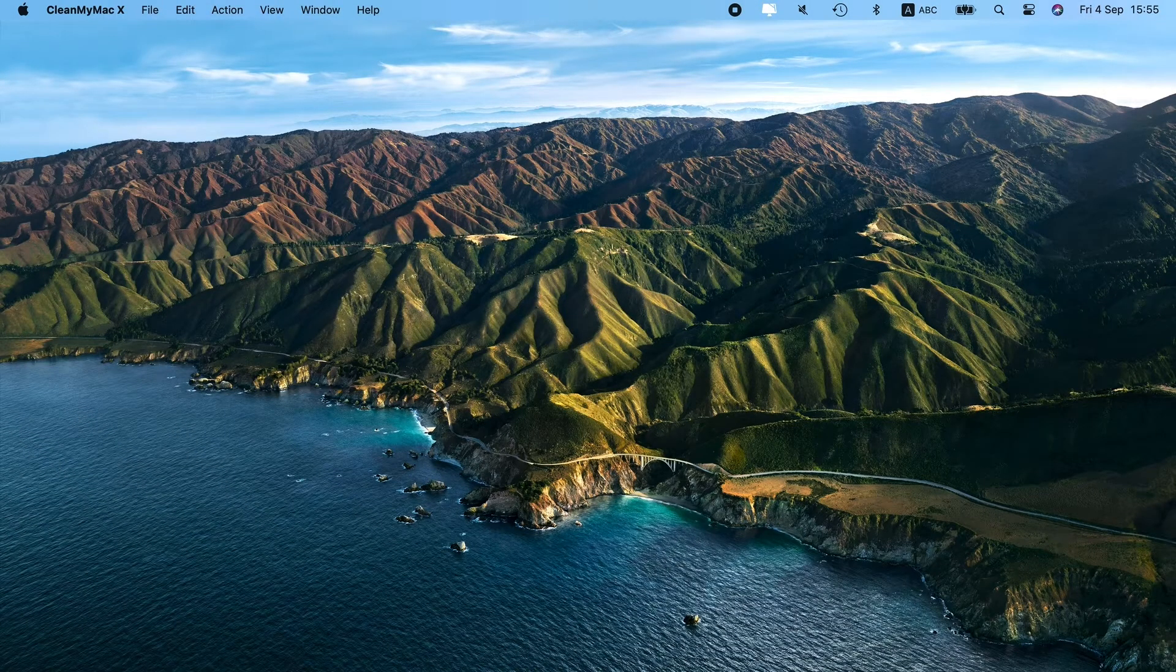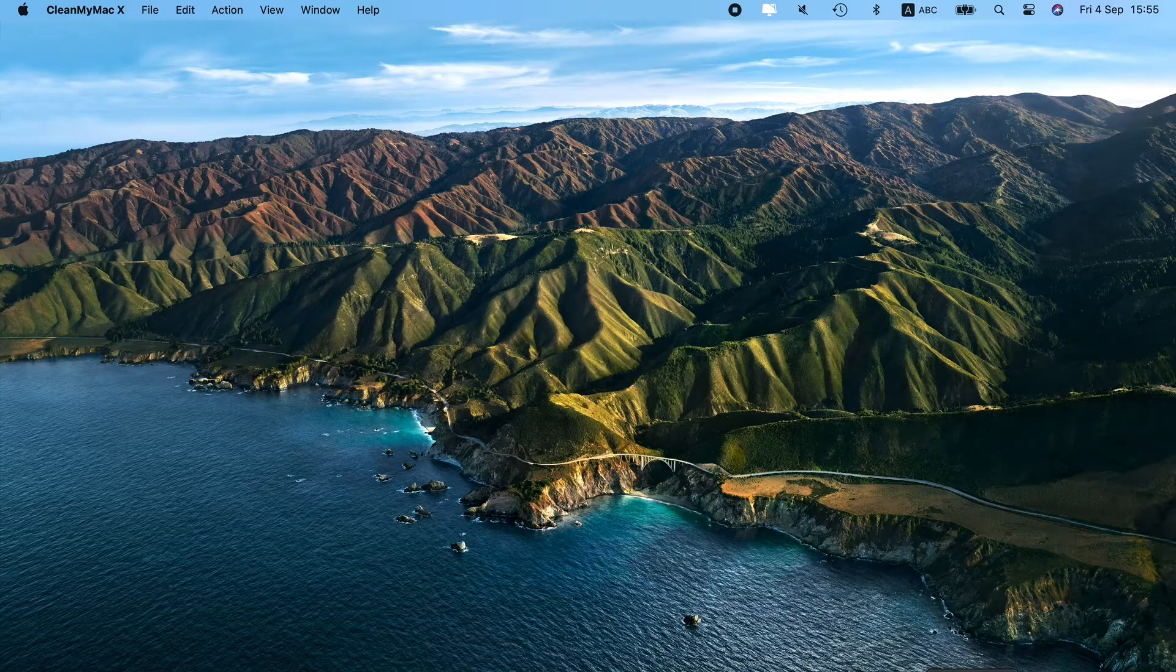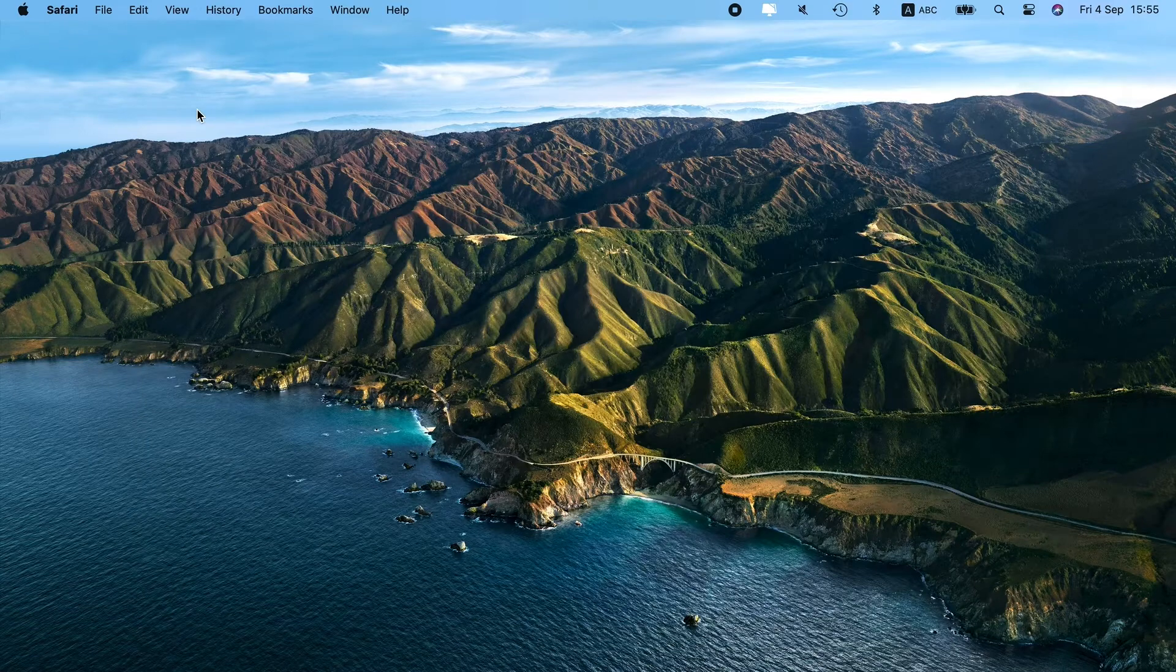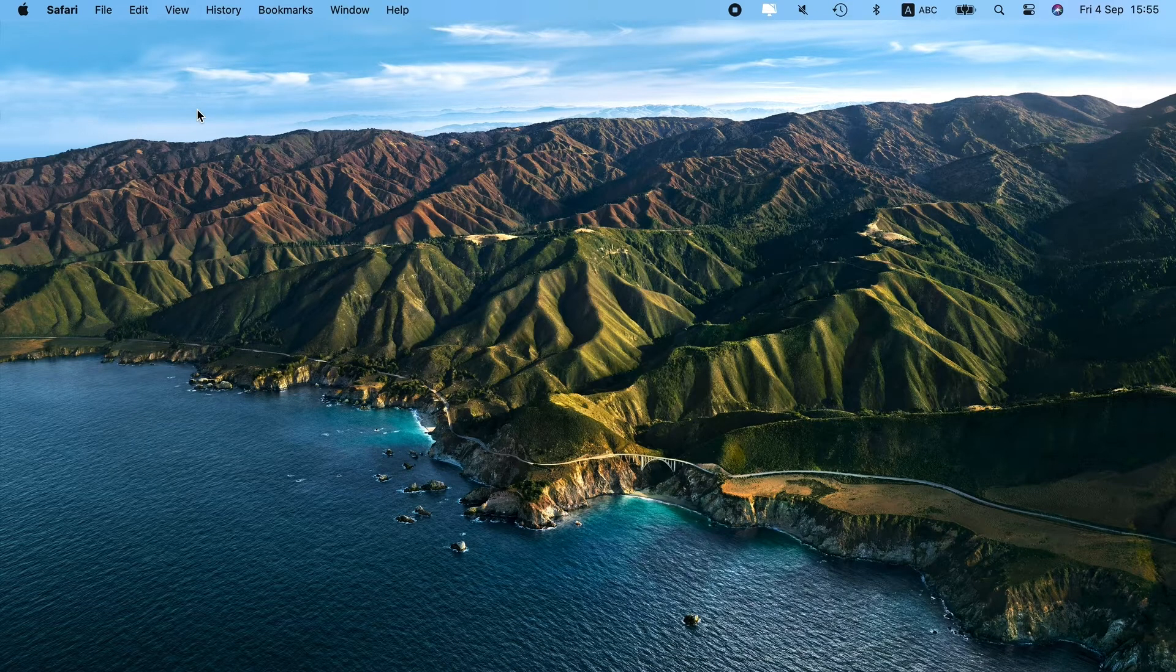Hey Mac users, that's Jonathan. Today, I'm going to teach you how to remove Search Pulse on Mac. It's easier than it seems, especially if you have the right tools at hand.